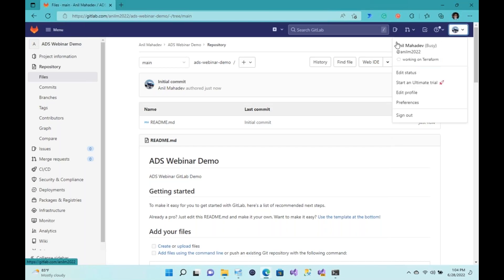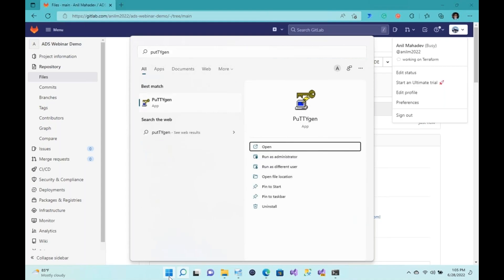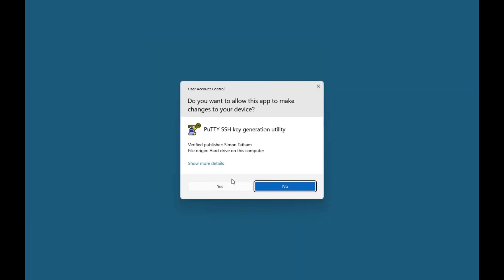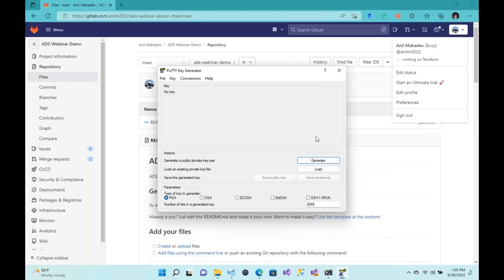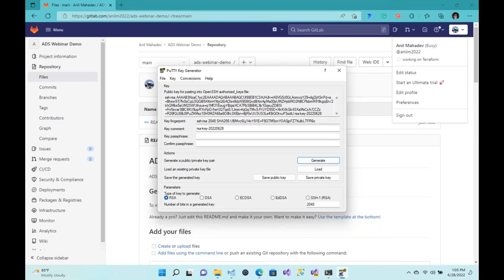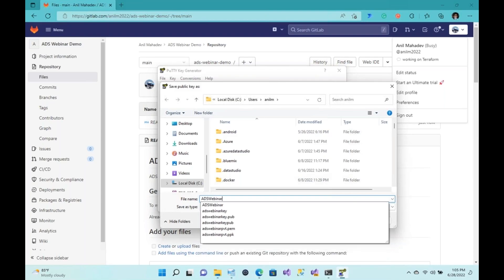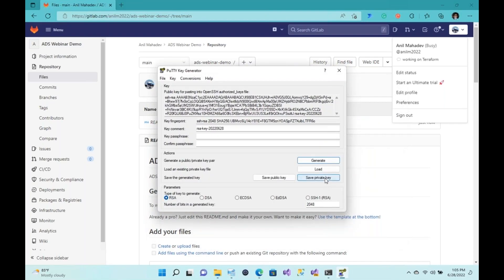Next, you'll need to open up PuTTYgen, which you can download by doing a Google search for PuTTY. This is where you go ahead and generate a key. I'd like to generate a public/private RSA key pair — I'll just randomly move the mouse to generate entropy. Not to worry, by the end of the webinar this project will be deleted and the keys will be gone too. I highly recommend you enter a key passphrase, confirm it, and save the public key to your local machine, then save your private key as well.